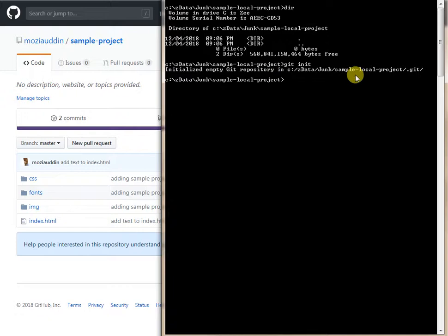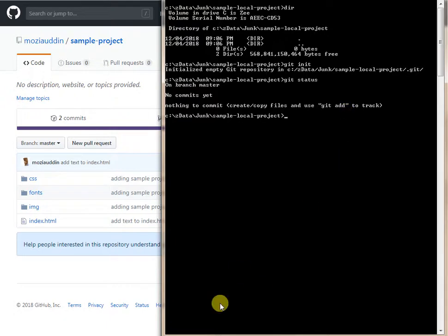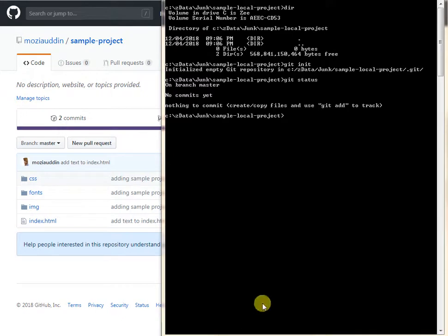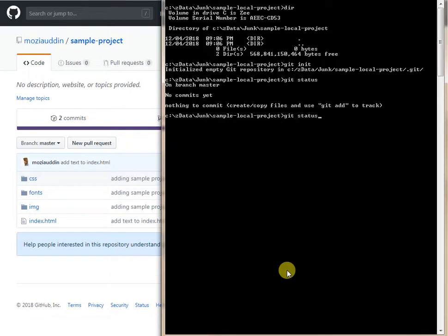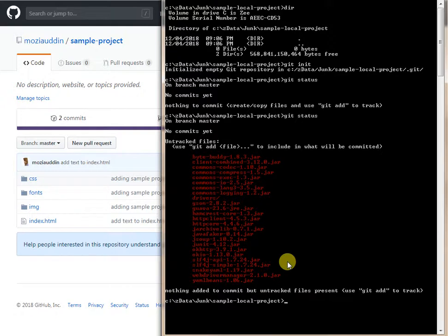After running 'git init', it says the empty Git repository has been initialized. Now if we do 'git status', there's nothing here — it says no commits yet. Git has a staging area where you need to add files before you can commit them to the local repository. I've copied in some jar files from one of my tests — all public information. To add, you can do 'git add' followed by each individual file name.